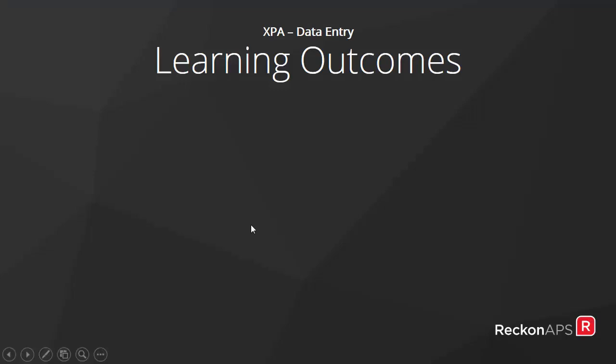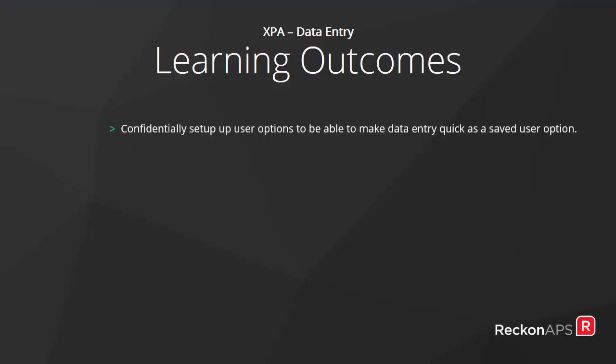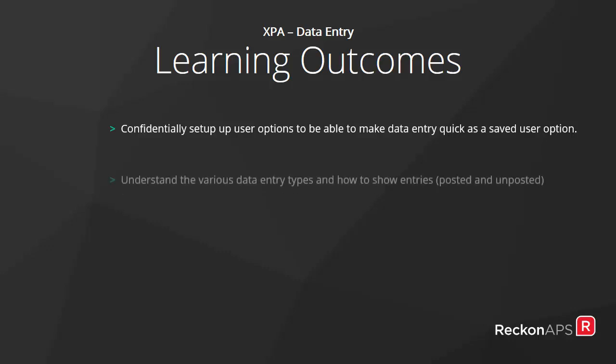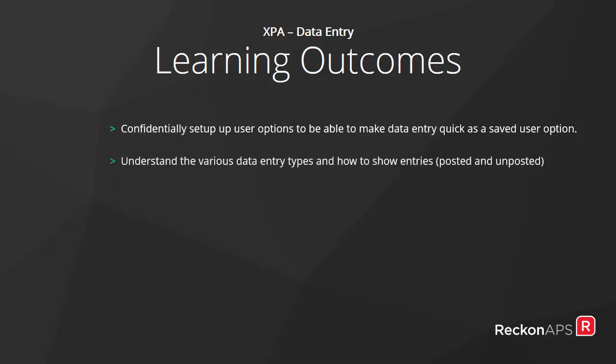Let's review the learning outcomes. We have confidently set up user options to be able to make data entry quick as we have saved our user options. We have understood the various types of data entry and how to show entries posted and unposted.